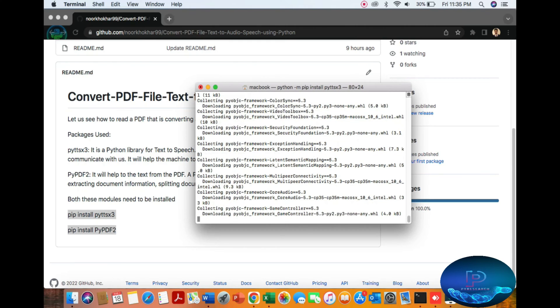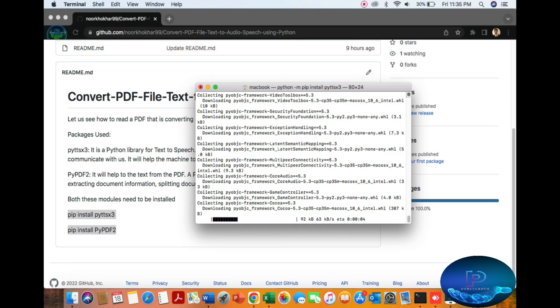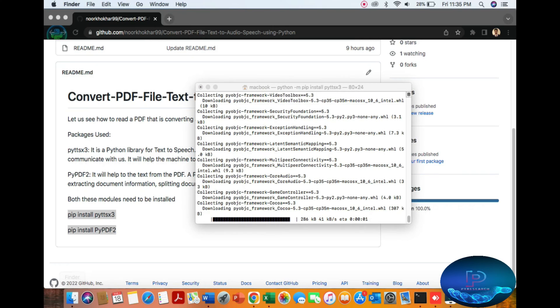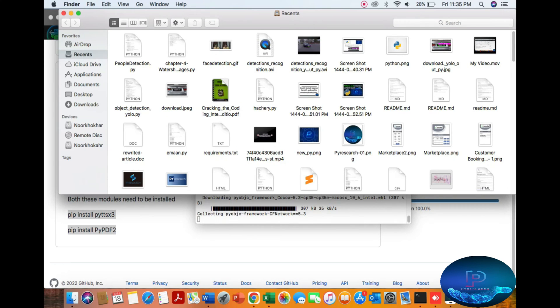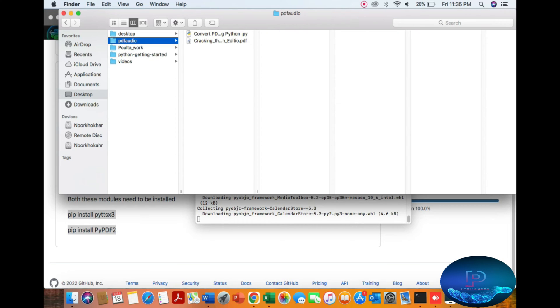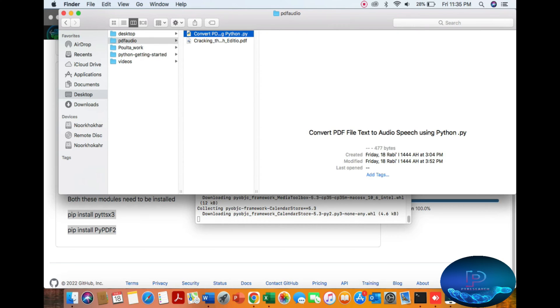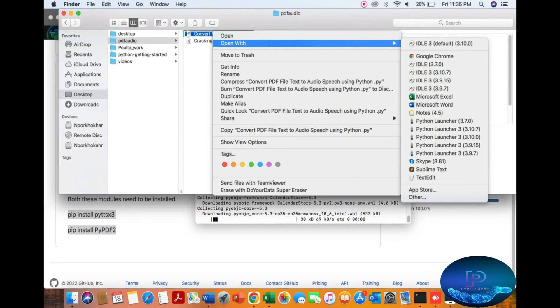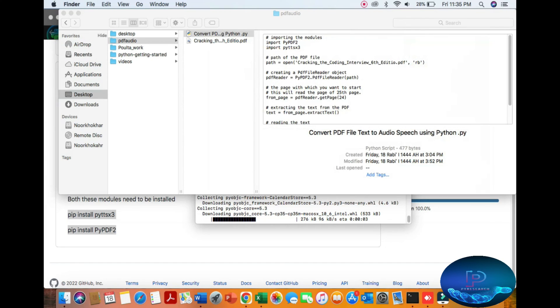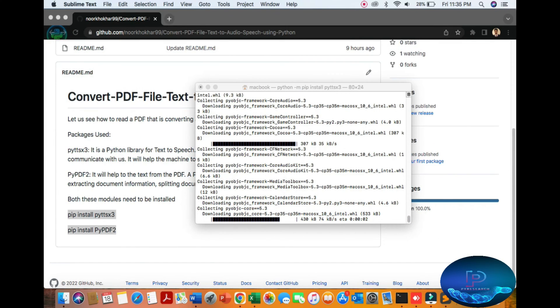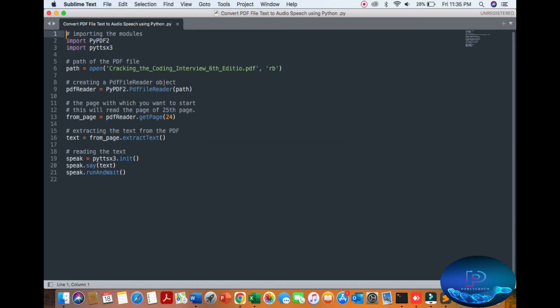Let's discuss the algorithm. I'm going to open my folder - PDF audio. Python 3.5, here we go. You can see I'm opening my Sublime Text editor. Here are the modules and dependent libraries.